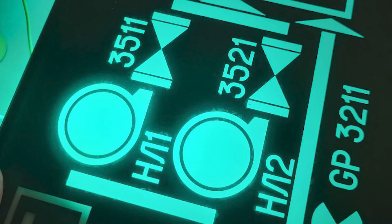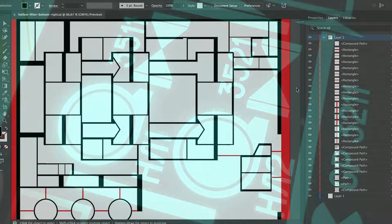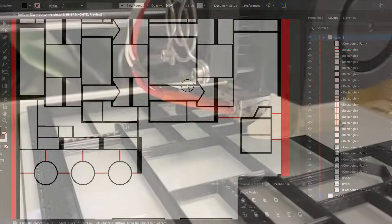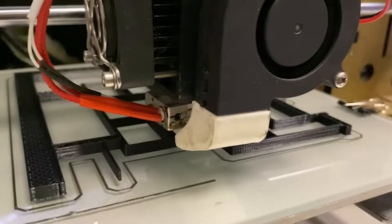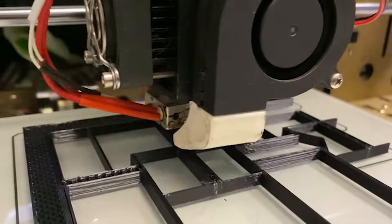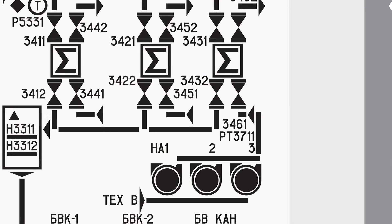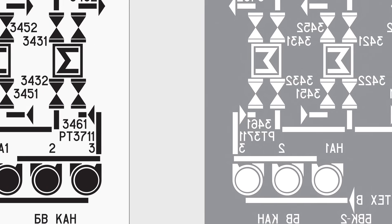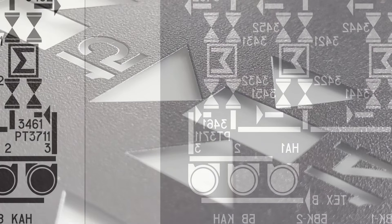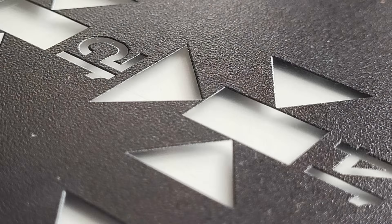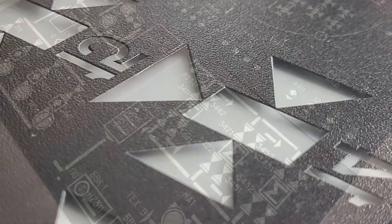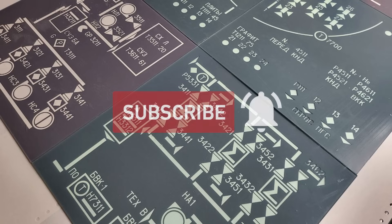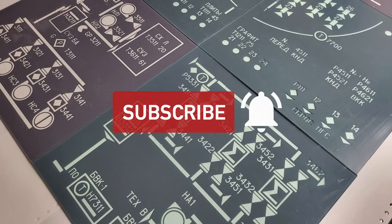And in a couple weeks we'll show you step by step how to build an accurate functional replica of one of these panels. Because not only they look incredibly complex, but they are also simply beautiful, so that's pretty much something you might want to hang on your wall. So don't forget to subscribe so you won't miss it.